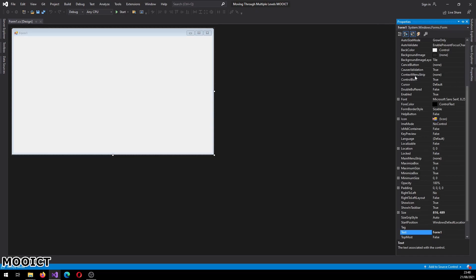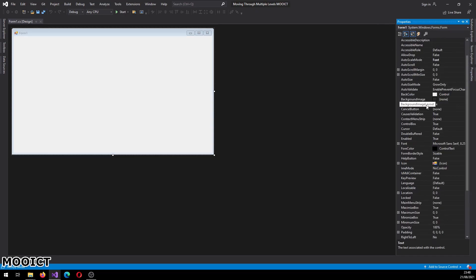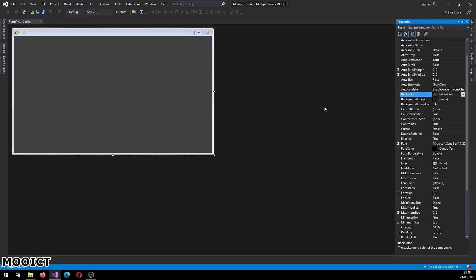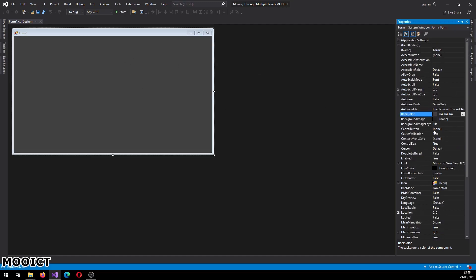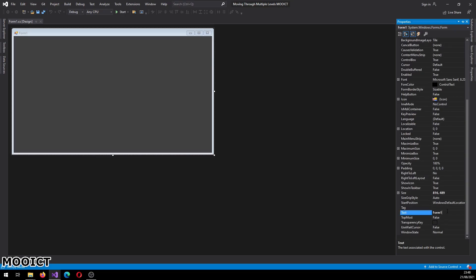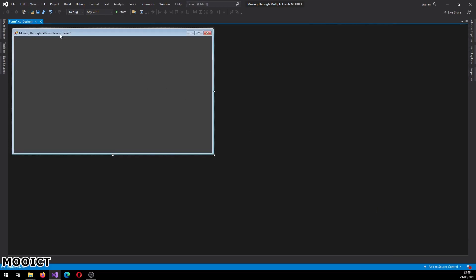So let's set up this form first. I'm just going to go here and change the background to 64, 64 and 64. So it's dark and I'm going to change the text here to say 'moving through levels' and then just say 'level 1' here.